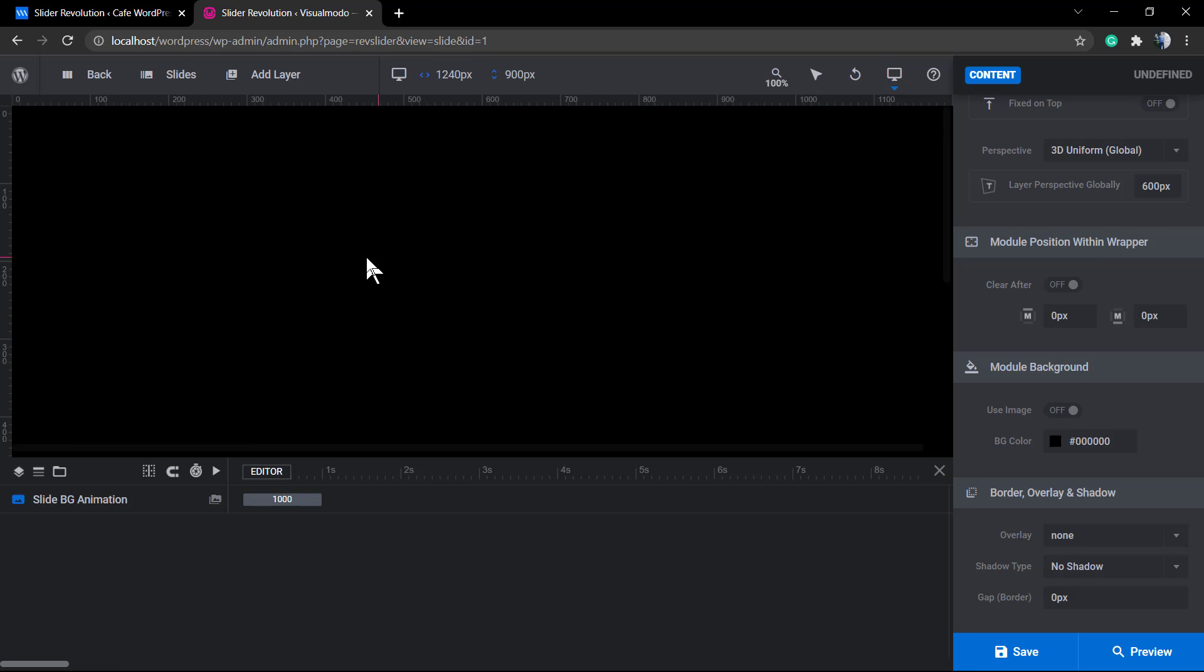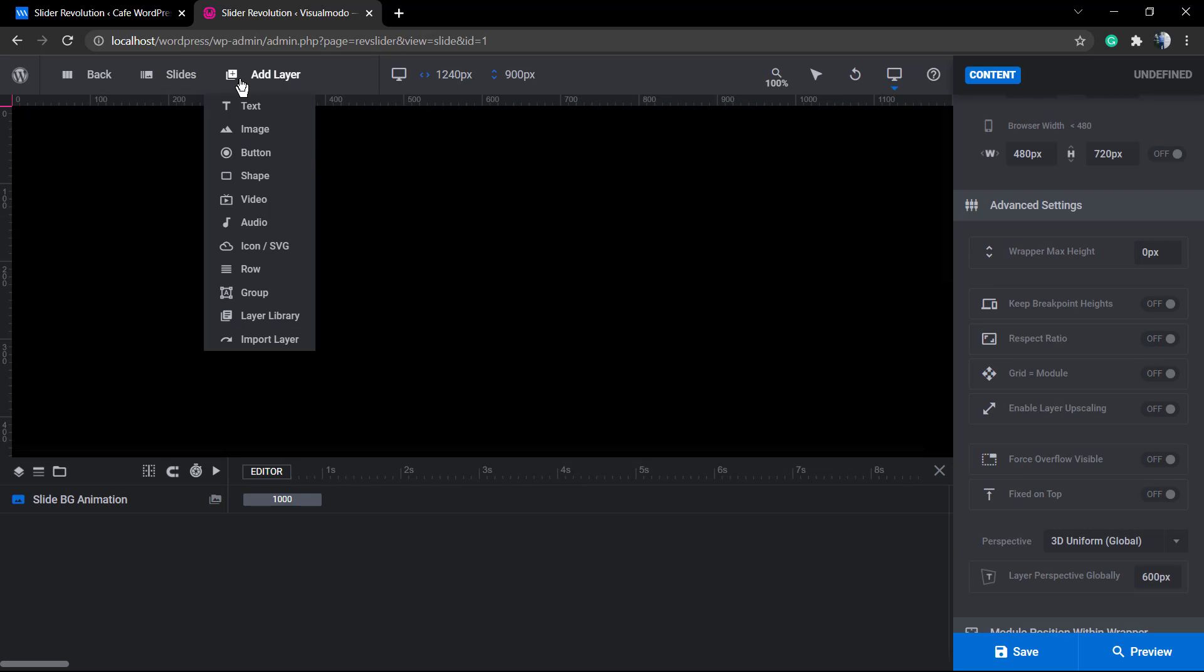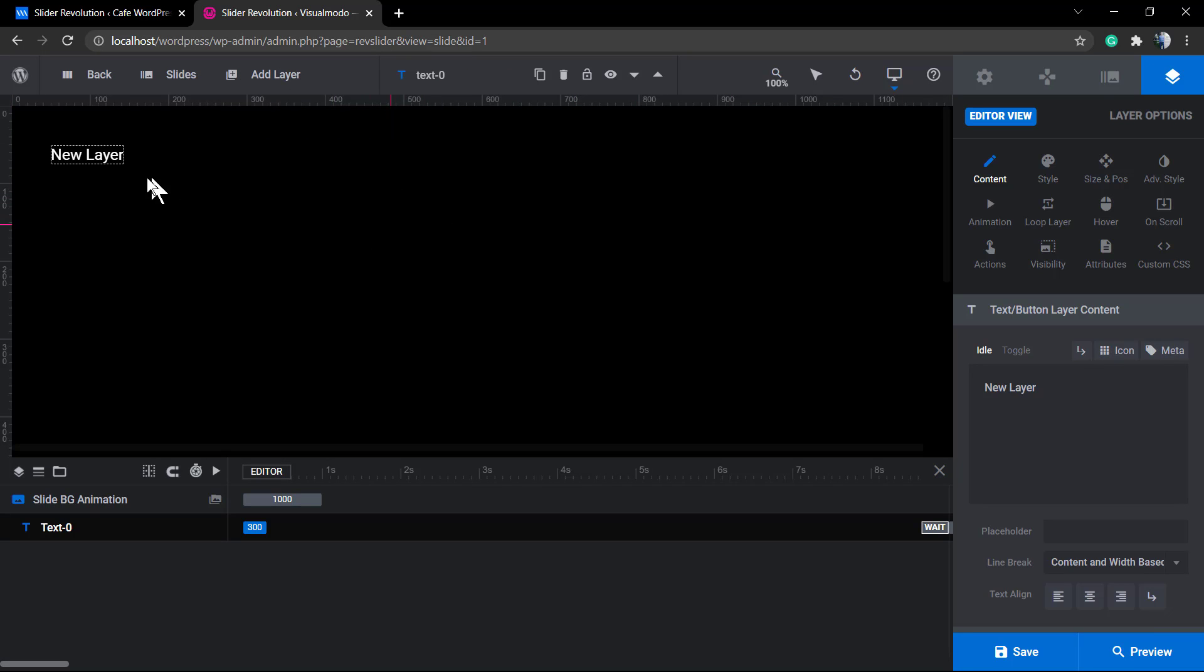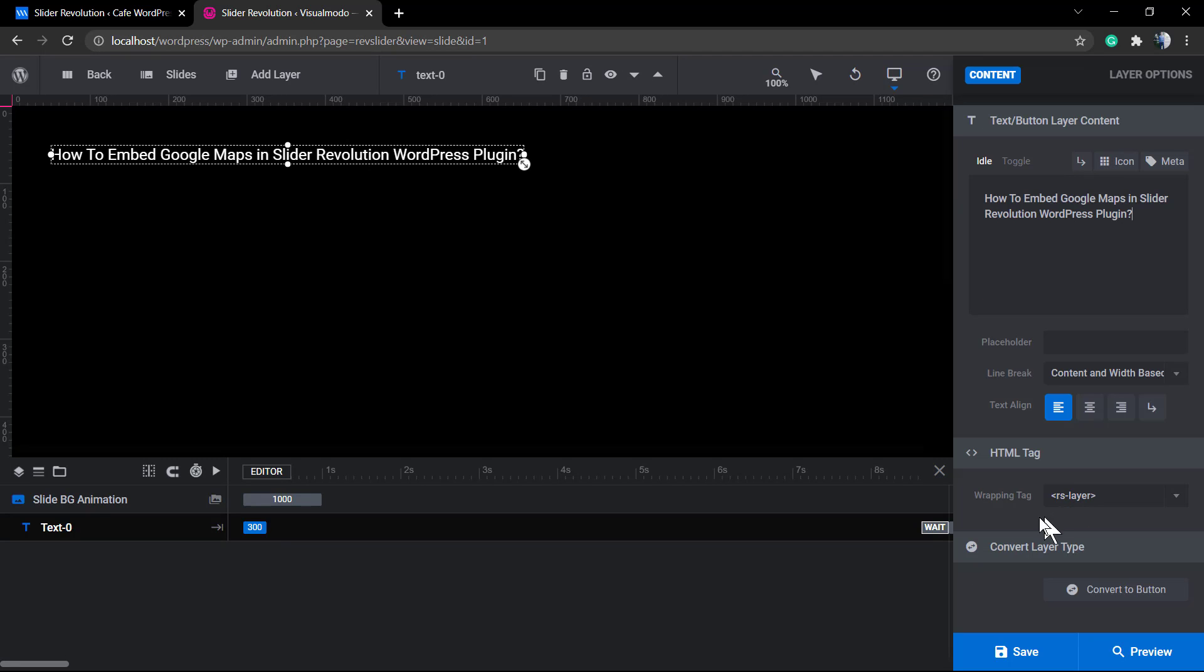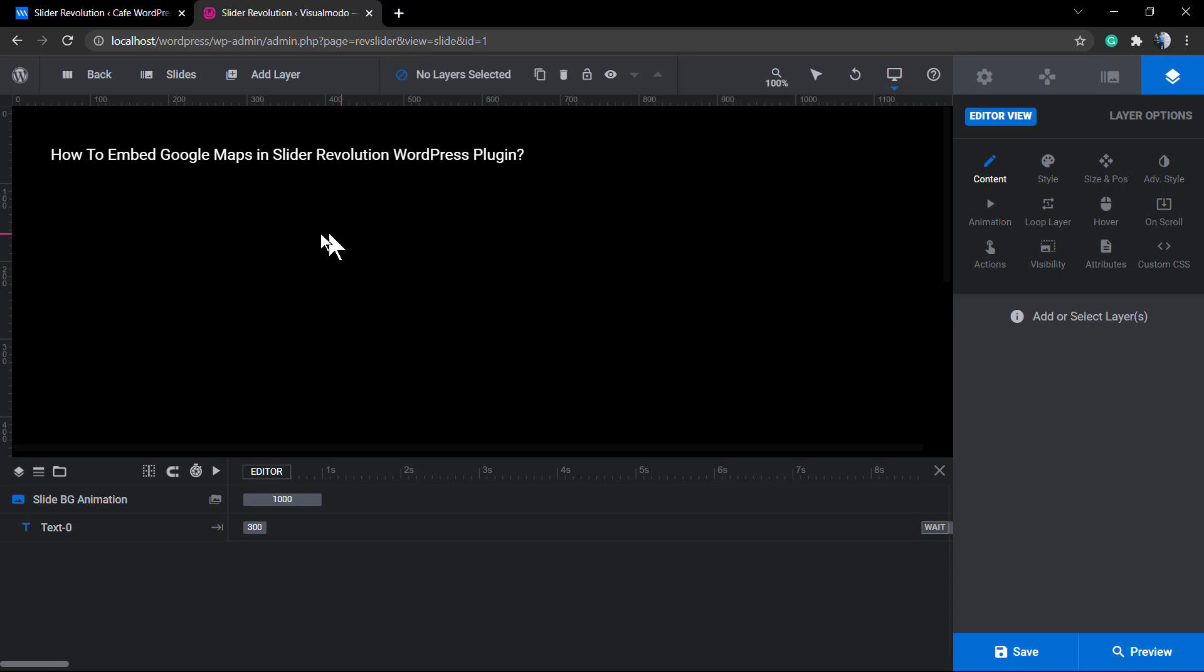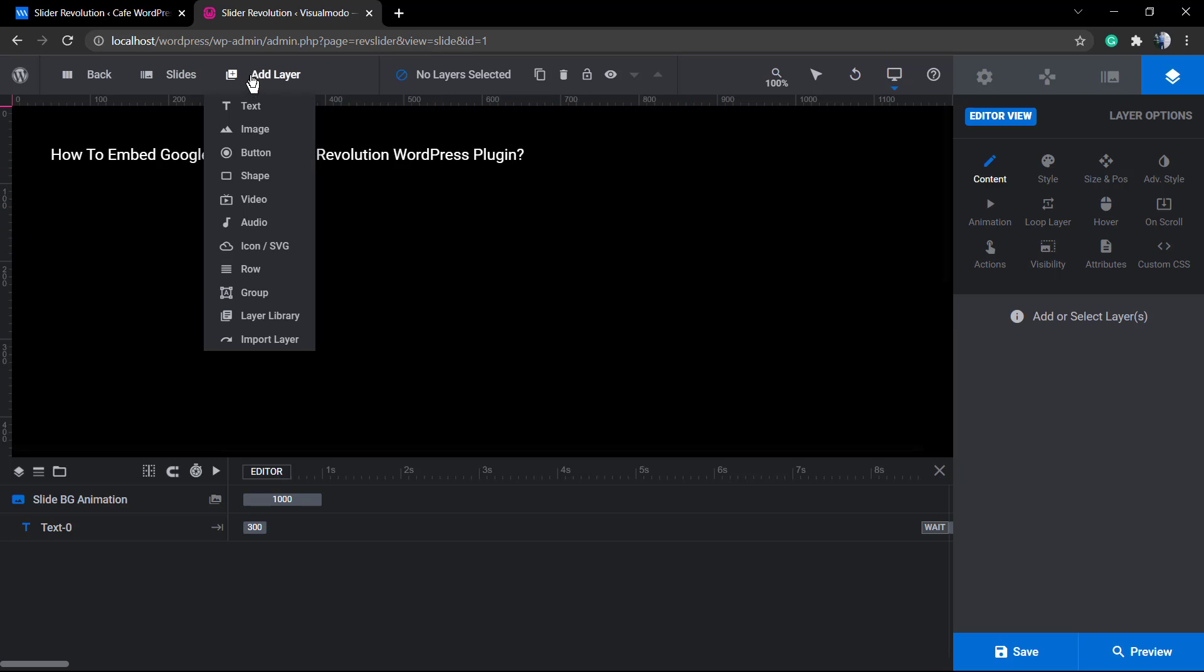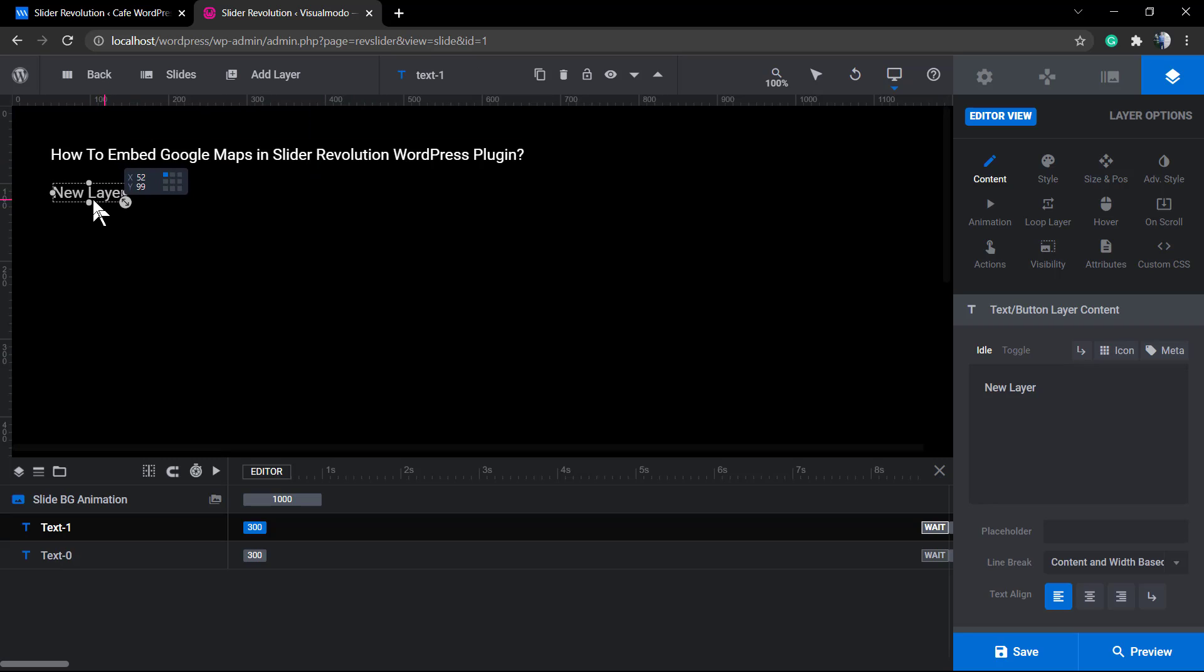I'm going to be applying two text layers right here. I'll click on text so I can type some content - it will be the YouTube video title: 'How to Embed Google Maps into Slider Revolution WordPress Plugin'. Nothing special. Now I'm going to add a second text layer. Let me drag it and drop it in another location and delete the content.